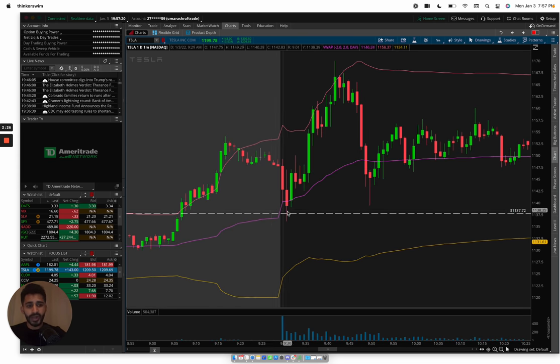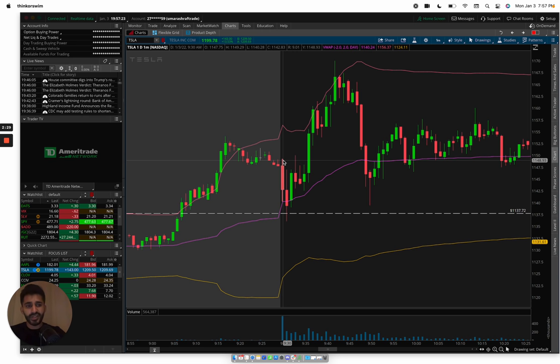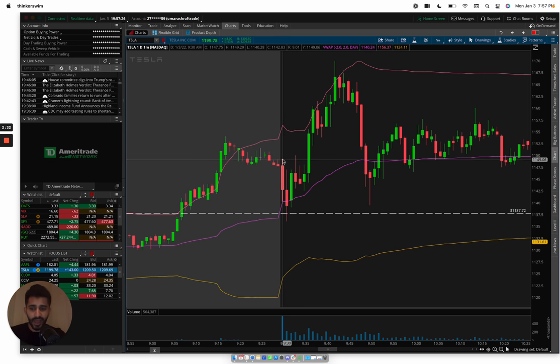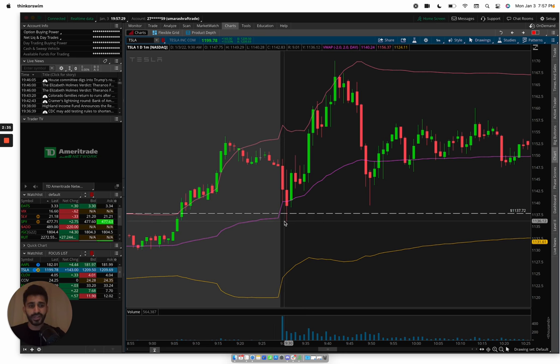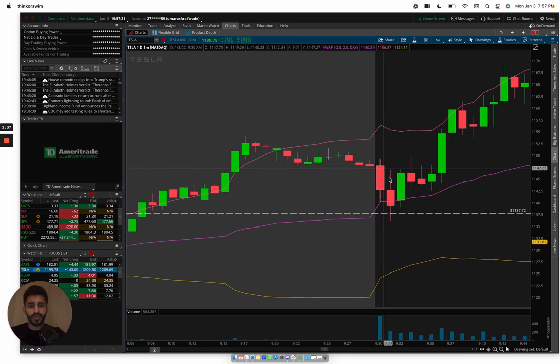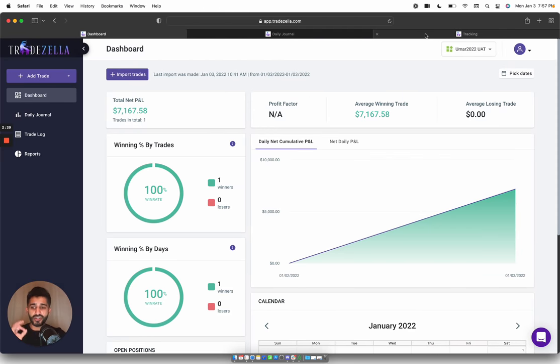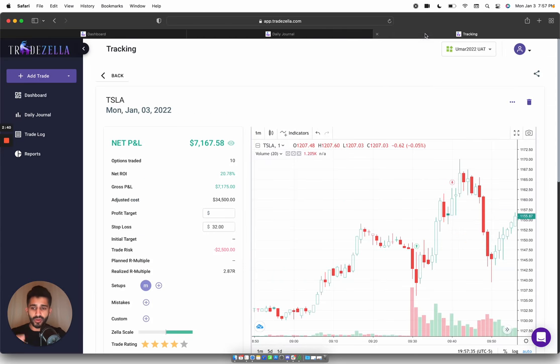So right on the open, I had a major level around 1137. So right when Tesla opened, we got a heavy rejection at 1150. After having a heavy rejection, we got a nice push down into 1137. Now when we got the push down into 1137, that's where I got in.